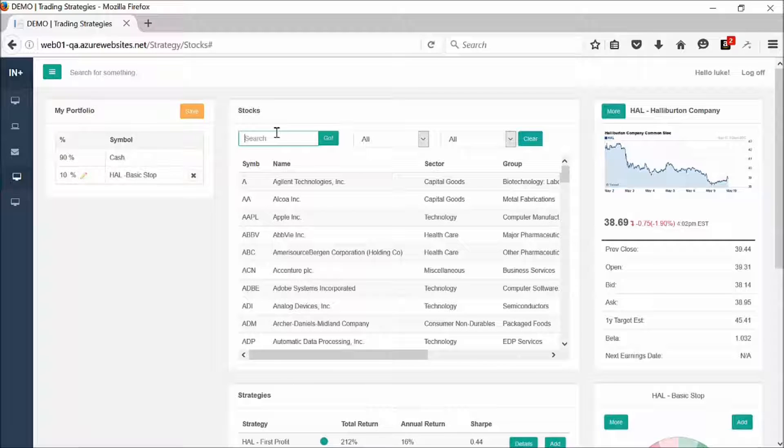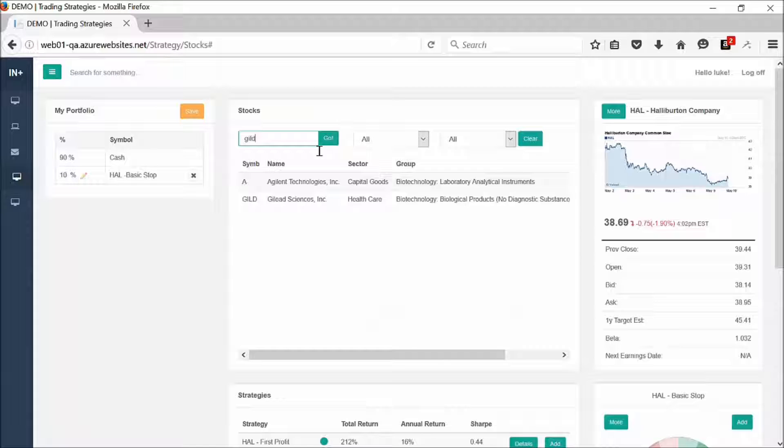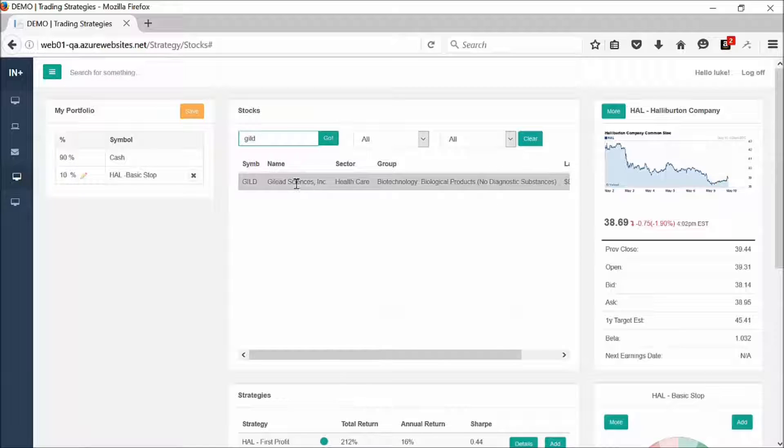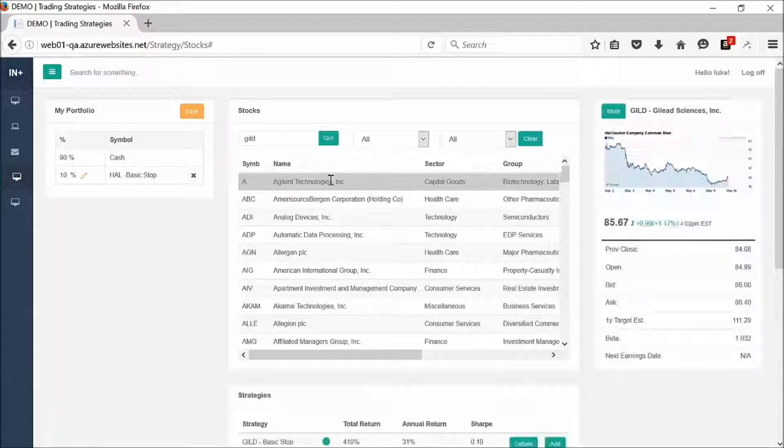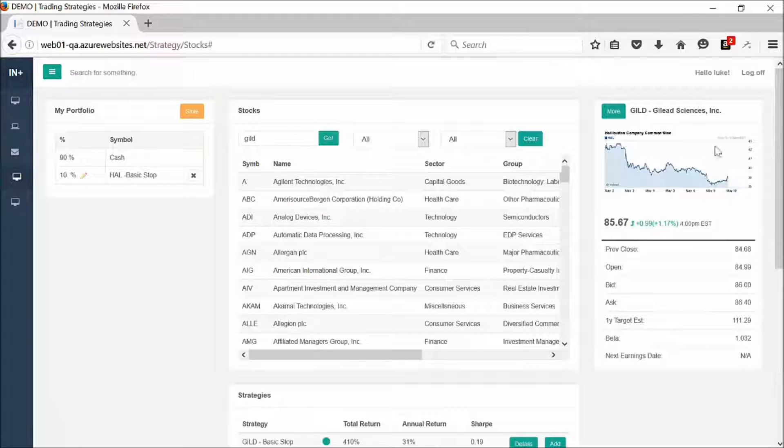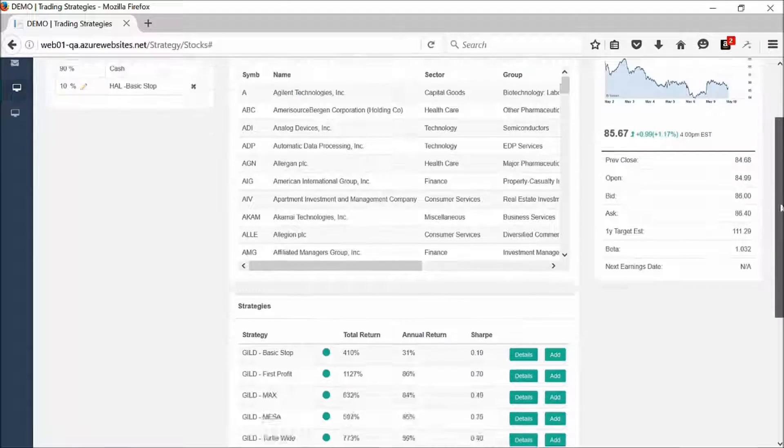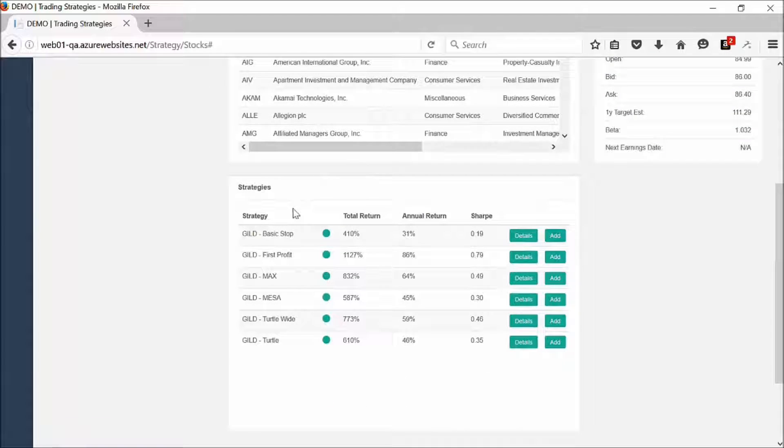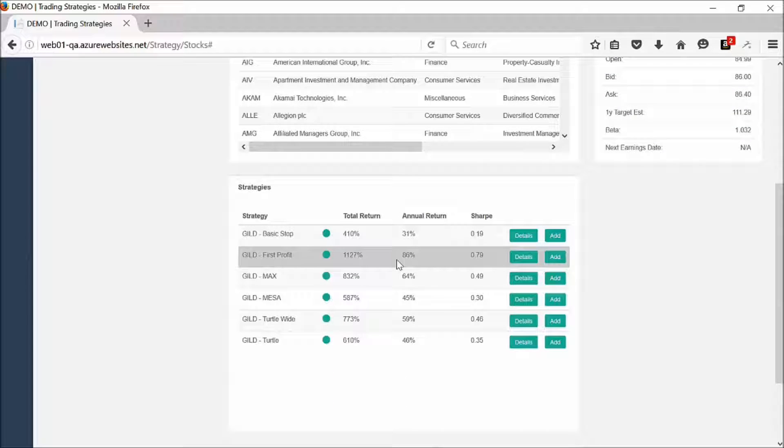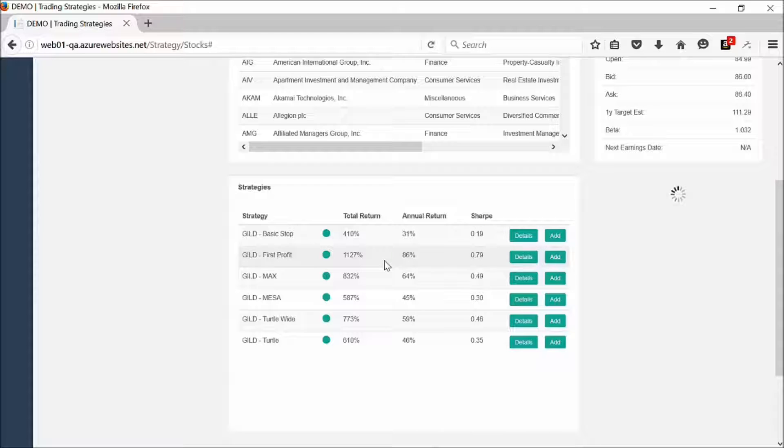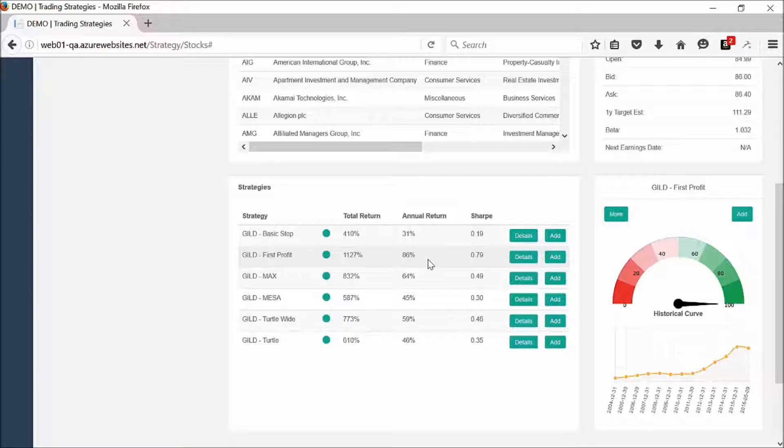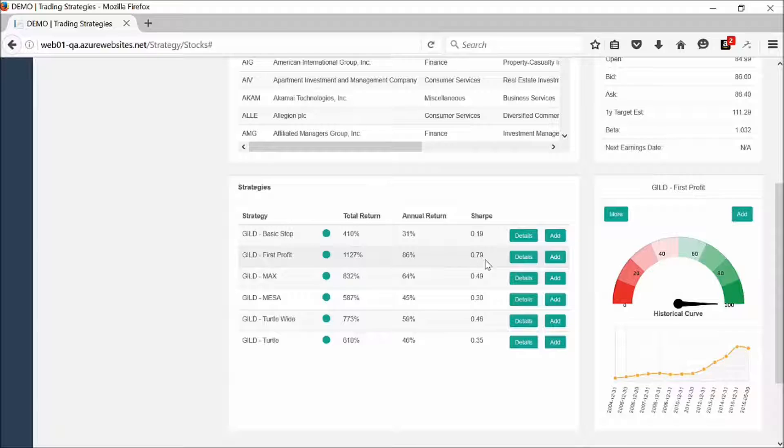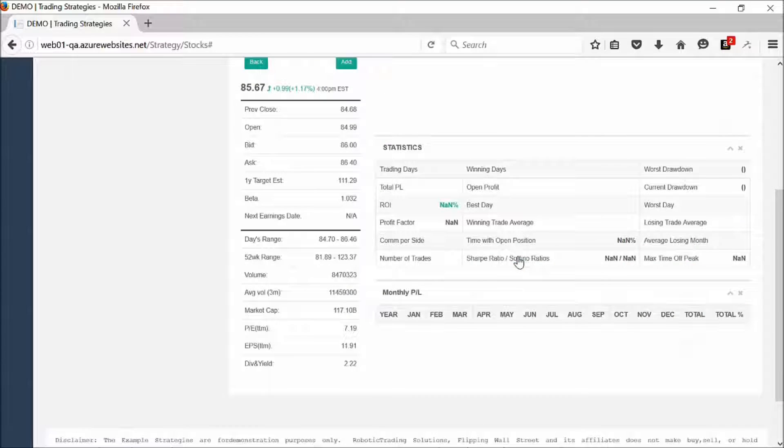Let's go ahead and add a biotech company. Let's add Gilead, for example. We click on Gilead. We've got our price information right here. And then down below, here's our strategies. This one is at about an 86% return. We know that this particular biotech stock has been on fire. We go ahead and click details.